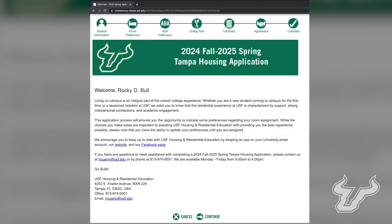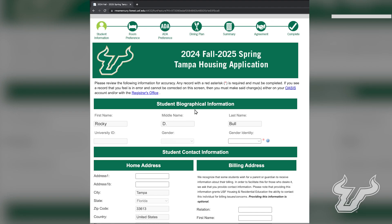Now you will begin your housing application. Select Continue to begin your application to live on campus. Once in the application, you'll be prompted to look over your biographical information. You may provide a preferred name you wish to go by while living on campus, as well as your gender identity.